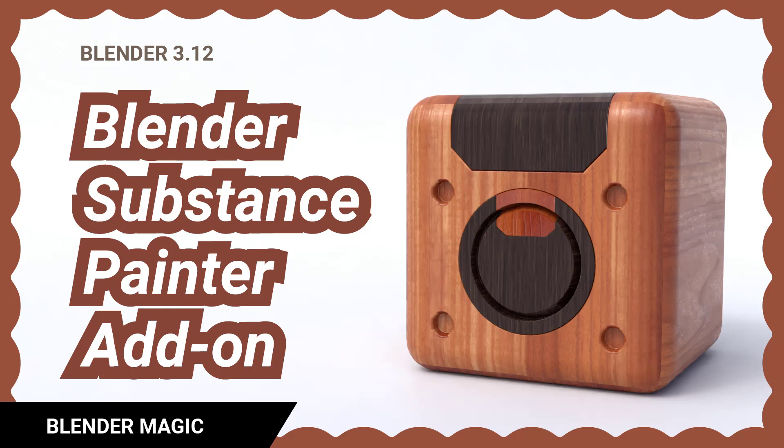I bought Substance Painter when it was on sale because I've been hearing people saying it's industry standard and wanted to try it. Here are my thoughts. You do need to go through another learning curve, but it can save you time once you get used to it.